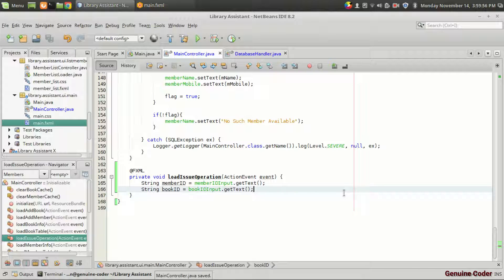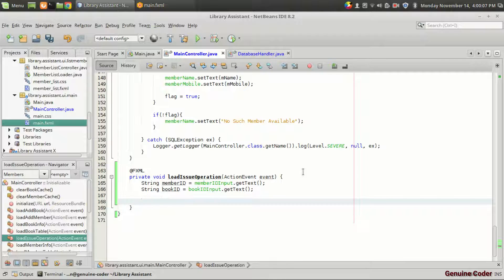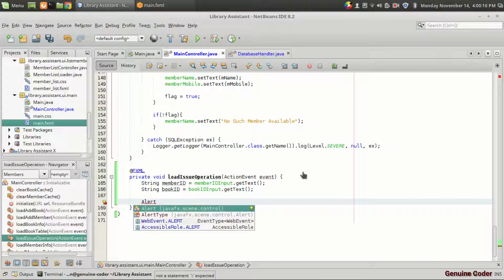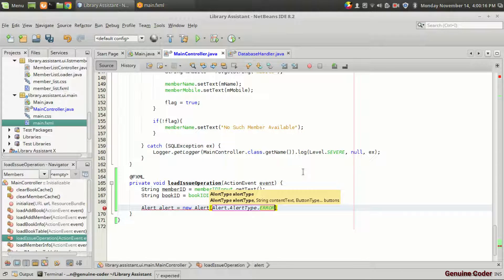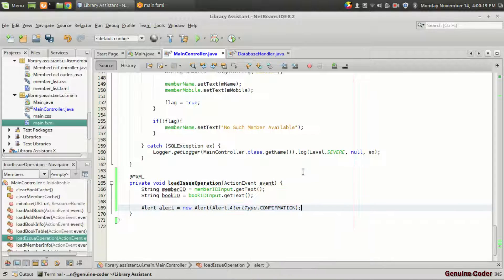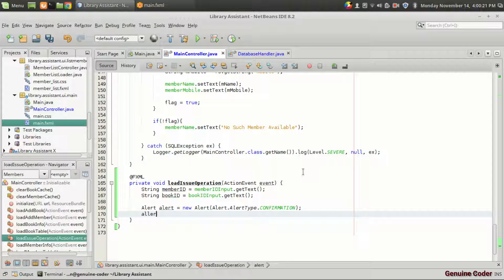When the user presses on the issue button, we don't want to go for the issue operation directly. First, we want to make a confirmation to the user that the issue operation is going to be performed. For that, we make use of an alert box. Alert equals new alert — it will be of type confirmation. We set the title to 'Confirm Issue Operation'.